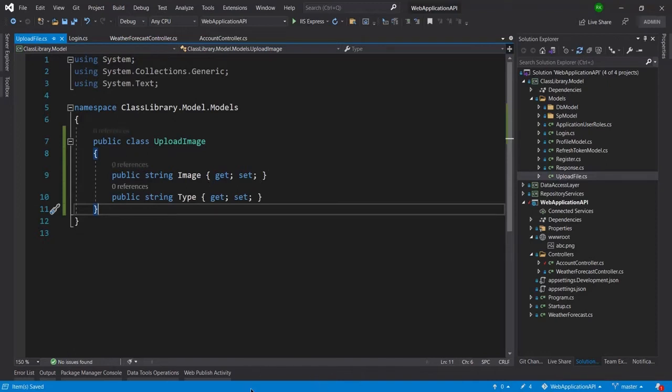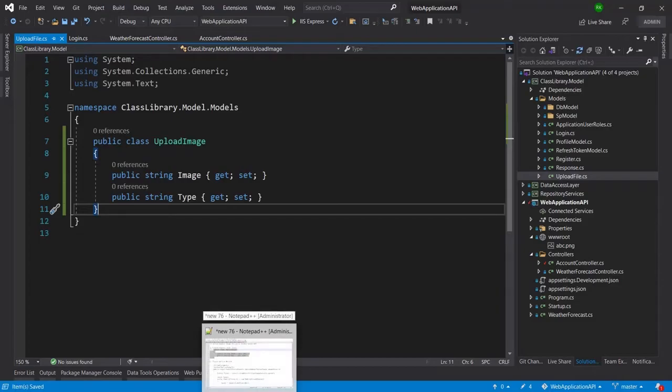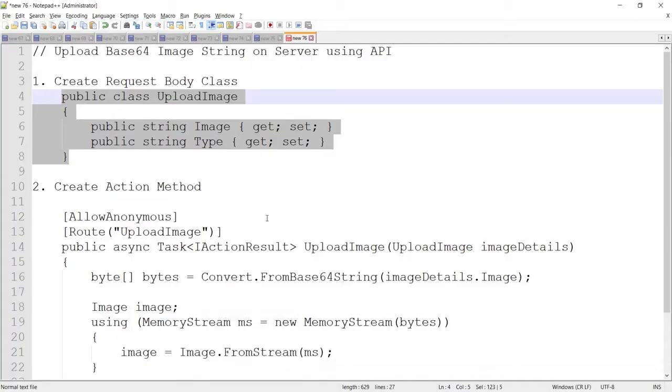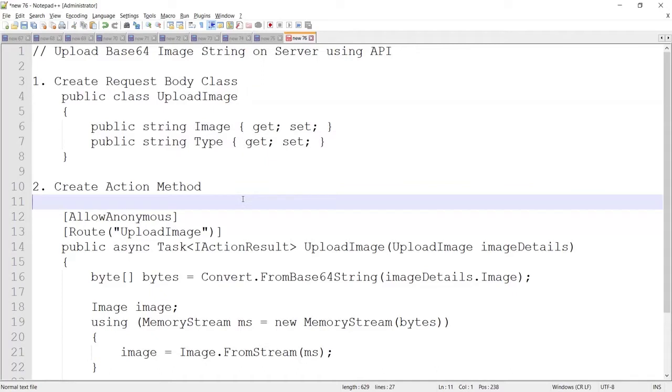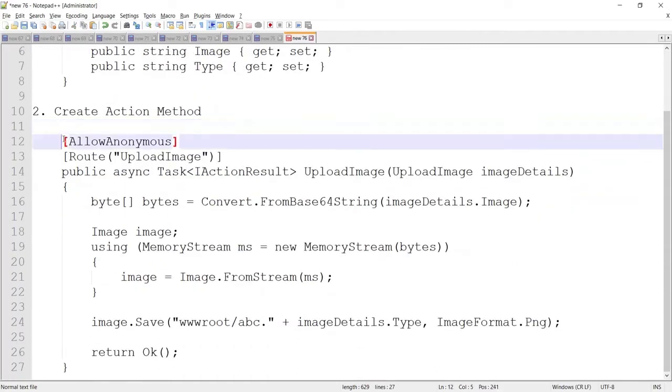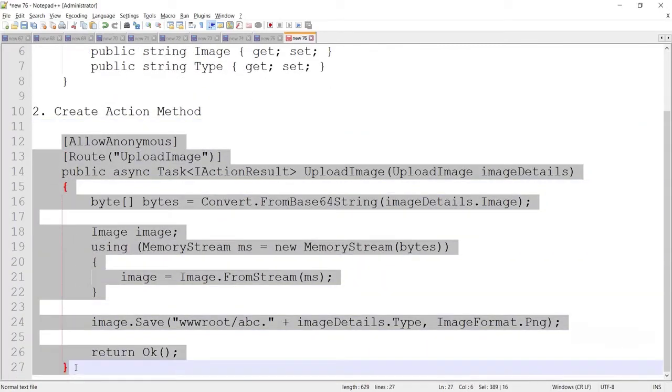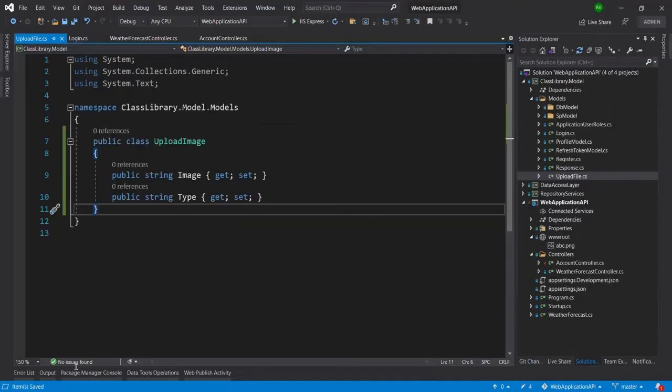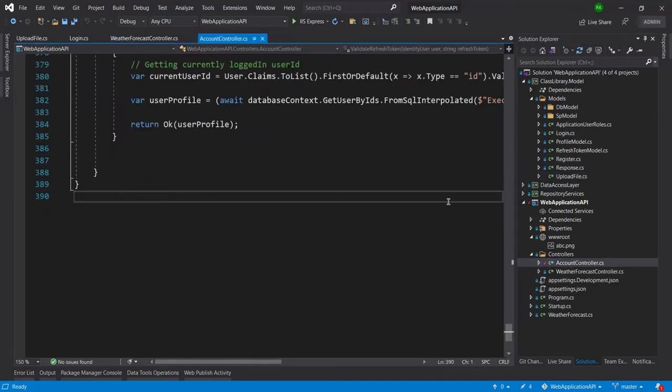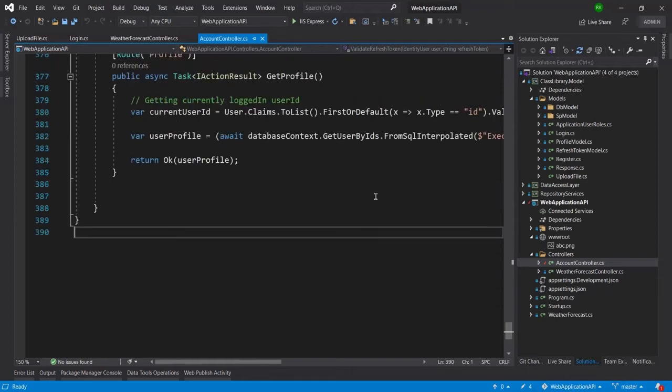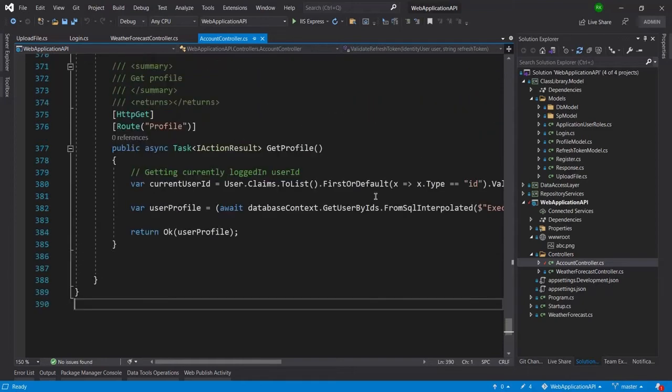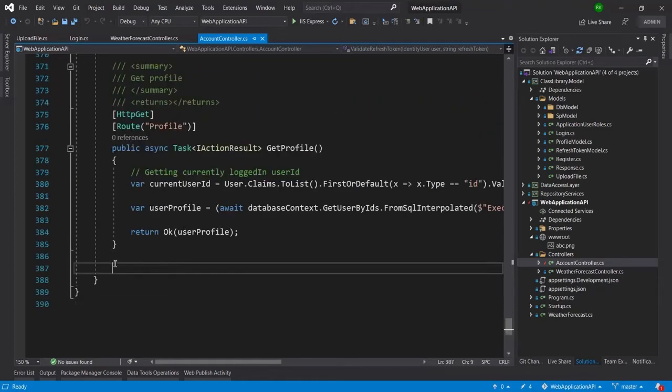And now I will do my next task and that is create the action method. Let me copy this code from here and now I will go to account controller and here I will paste my code here.